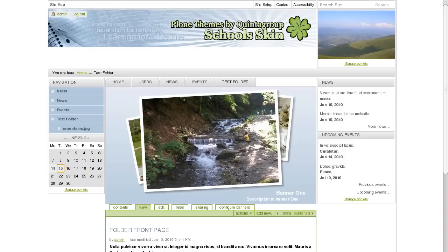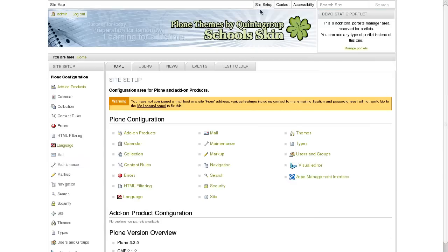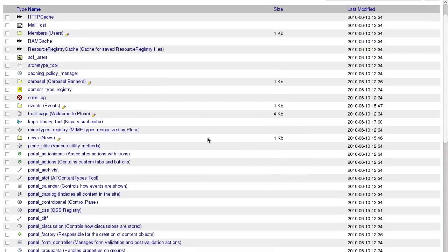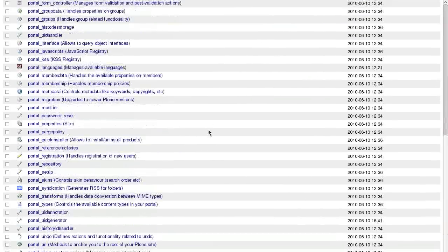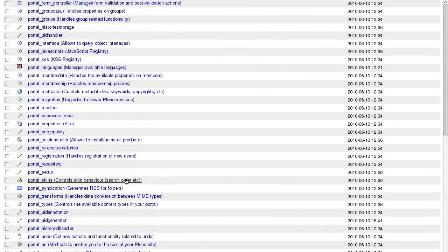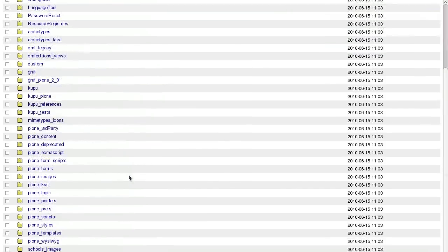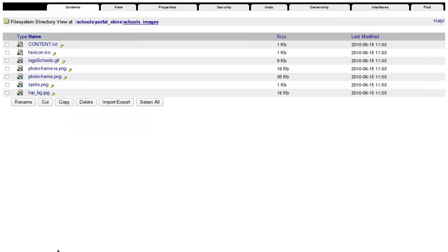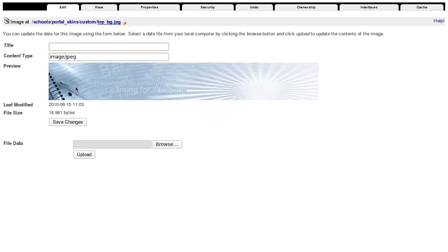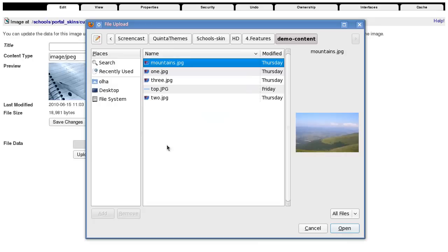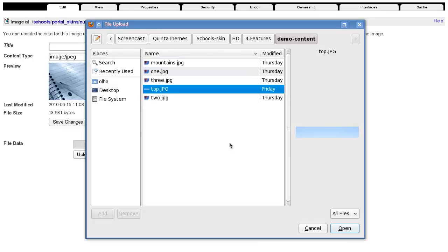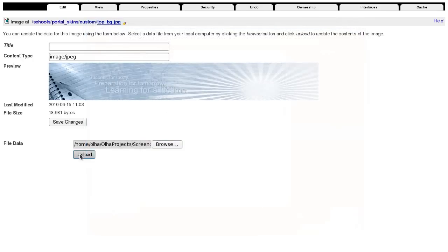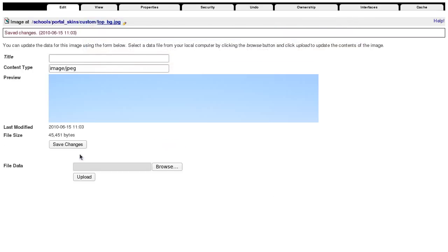School's skin allows changing top area image and its height. For this go to ZOB Management Interface, Portal Skins and open School's Images folder. That includes Top BG image. Press Customize to upload the new one. And now it will be displayed on the site's top area.